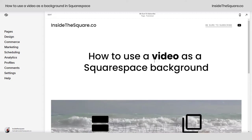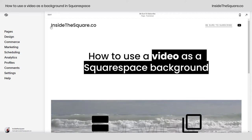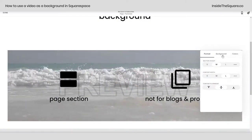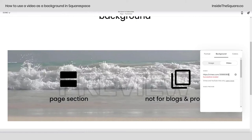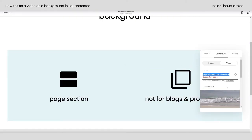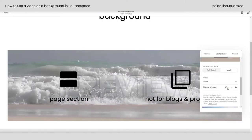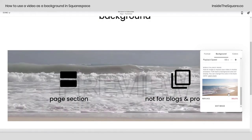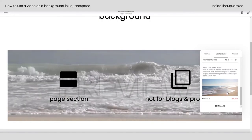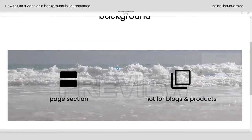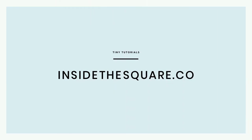Once the image is uploaded, select Save and you'll be good to go. To recap: on the page you'd like to add the video background to, select Edit, click the Edit Section icon, navigate to Background, and enter the Vimeo or YouTube URL. Once loaded, make sure you add a mobile fallback image so if the video can't load, this image will be displayed instead. When you're all done, select Save. For more tiny tutorials like this one, visit InsideTheSquare.co.